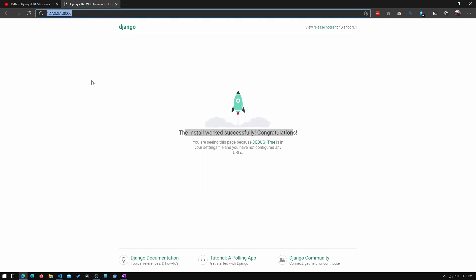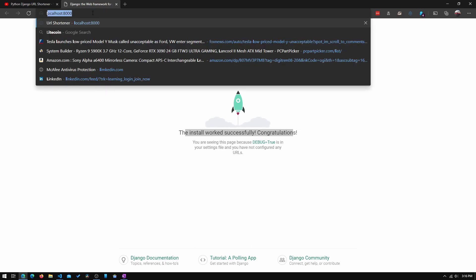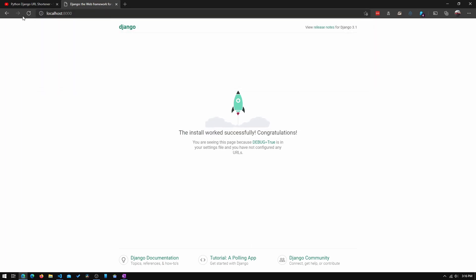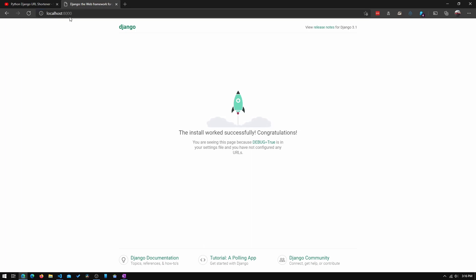So you may be wondering if there is an easier way to actually access this website instead of typing in 127.0.0.1. And the easiest way to do it is just by typing in localhost:8000. That's all we need to do. So 127.0.0.1 is the same thing as localhost. And that will just take you to the exact same website.